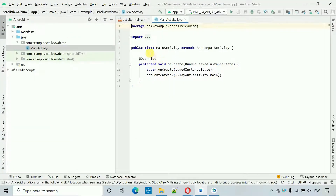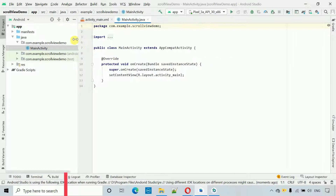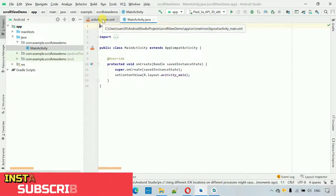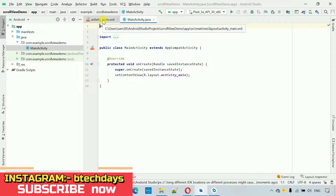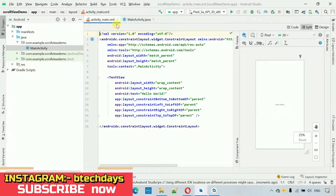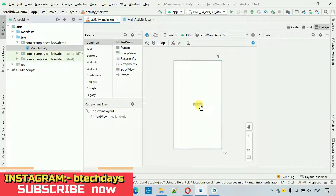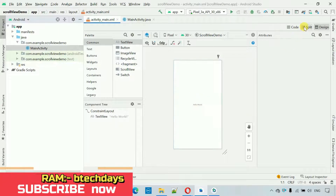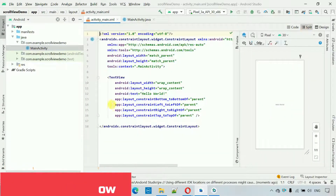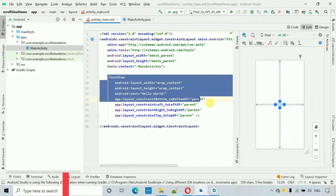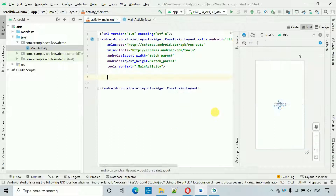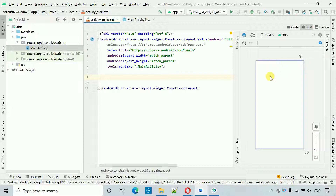Here we have the new project. First thing we have to do is move to activity_main.xml. Here you can see by default there is one text element, but I don't want that — just go to the split view and remove it.